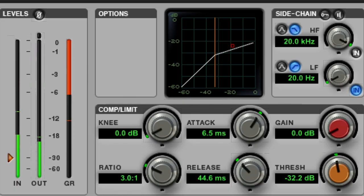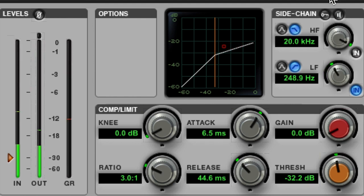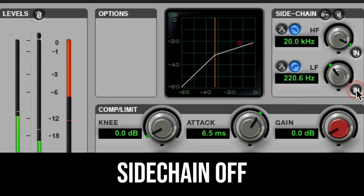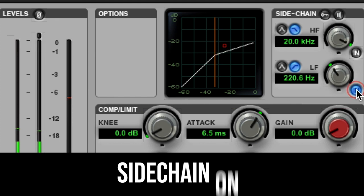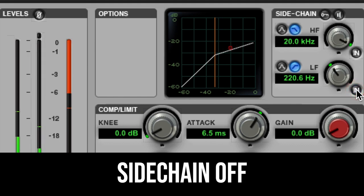Let's listen to an example. Notice what happens as I raise the filter. As you probably heard, the pumping caused by the low frequencies is reduced and the overall level the compressor reacts to is lower. This simply makes the compression process more accurate and prevents these unwanted pumping sounds.